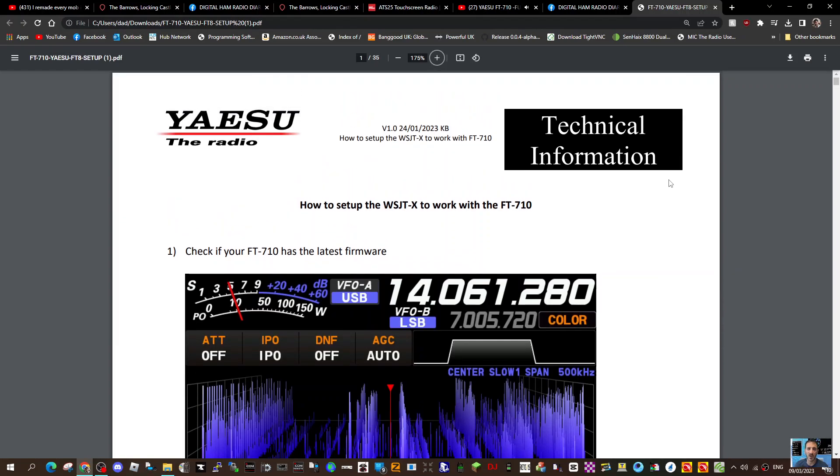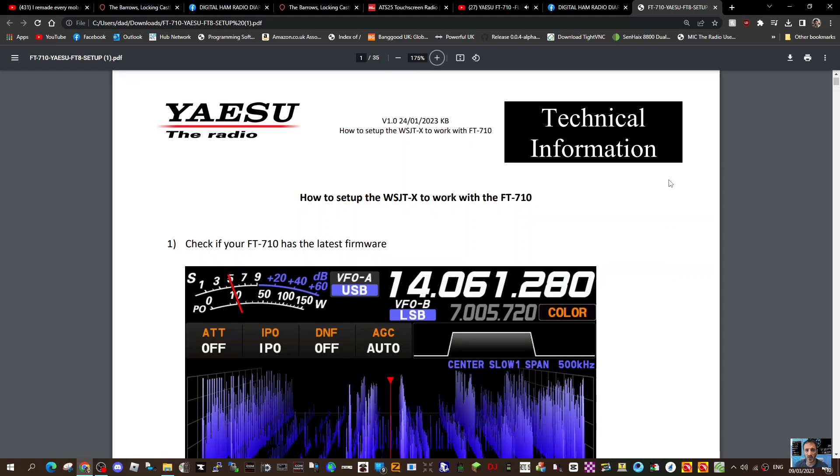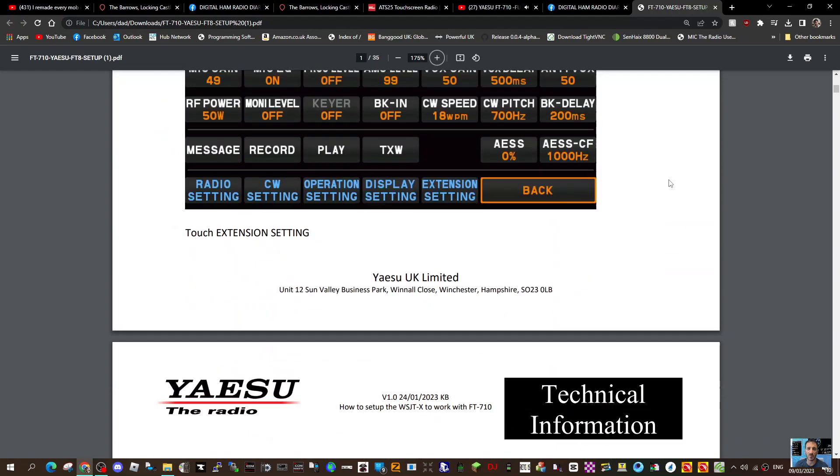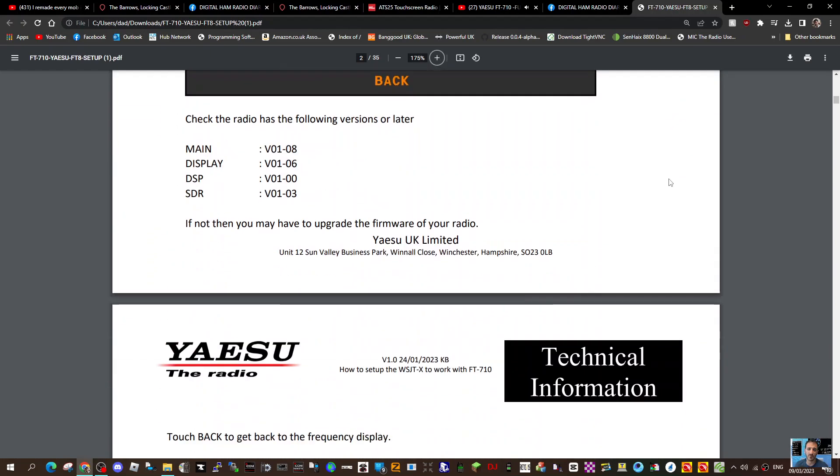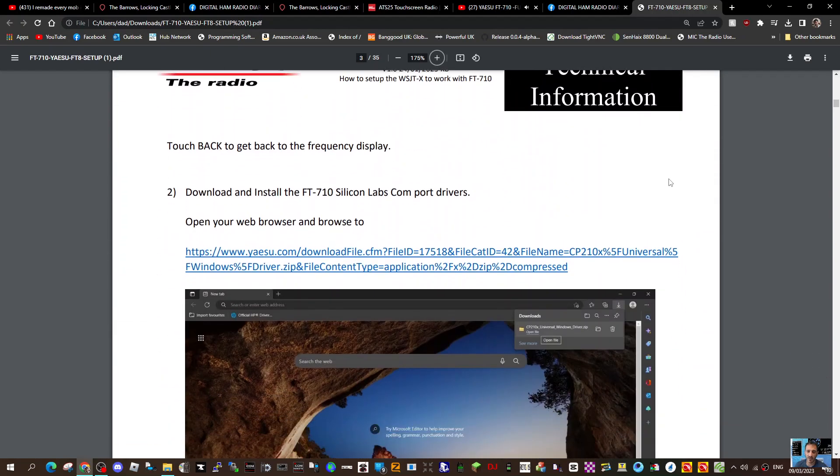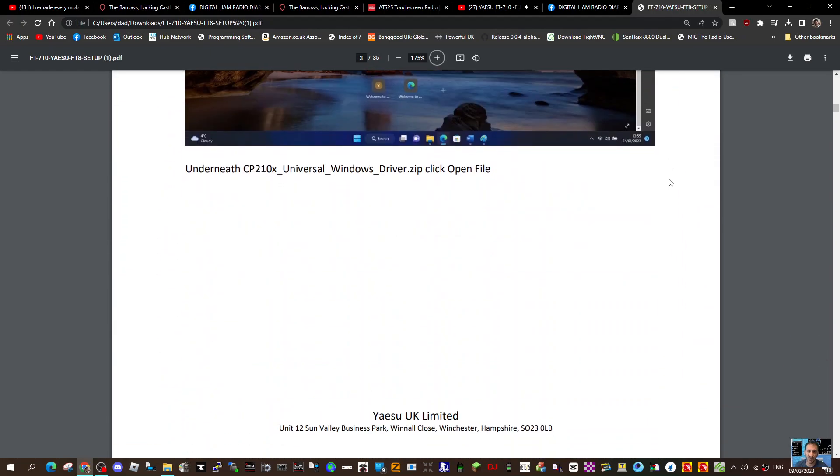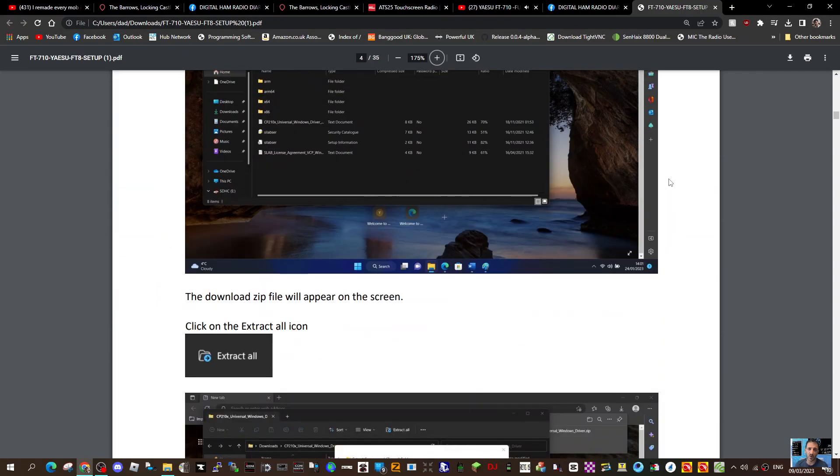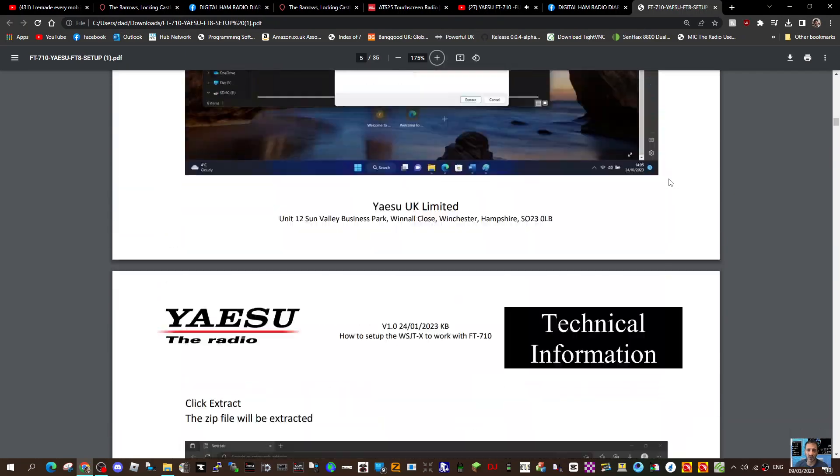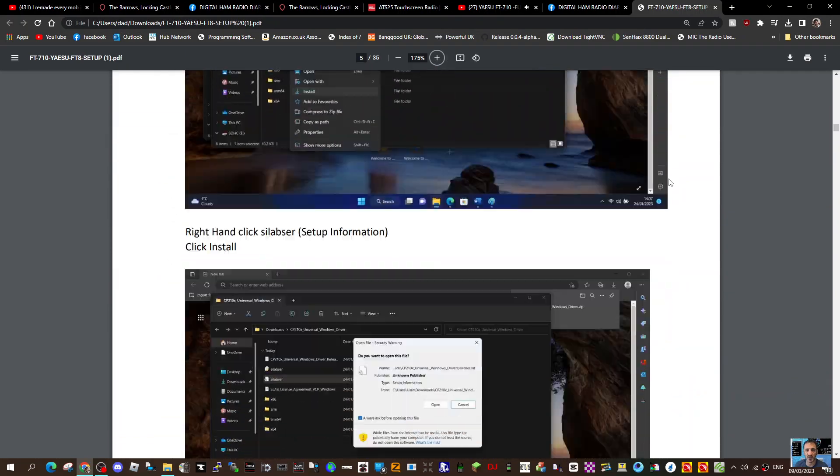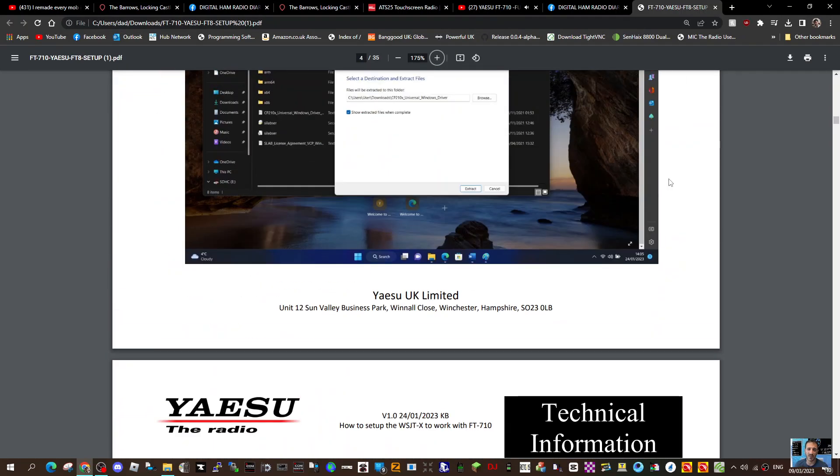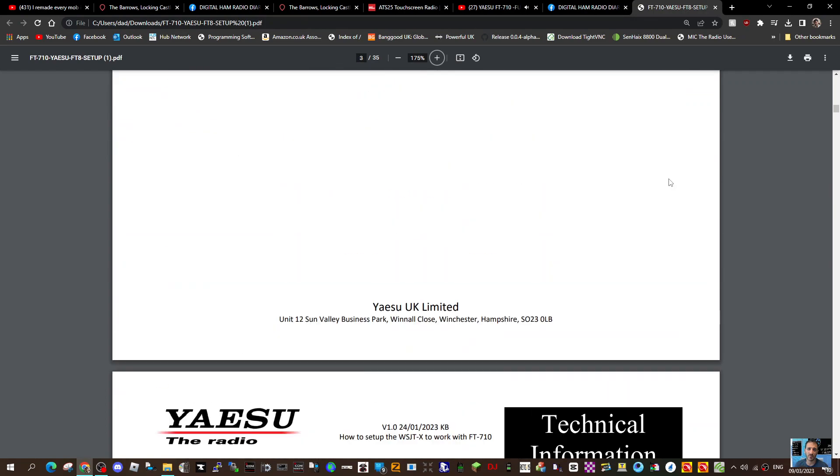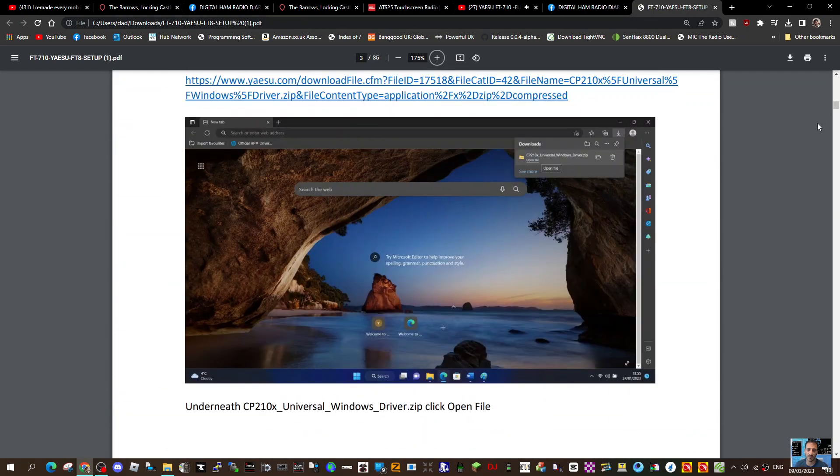M0FXB, welcome to my channel. I found this PDF to help you with your FT8 WSJTX on the FT710, and it's very good. I'm not going to show it all in this video, but it's good help, and I've had many people message me asking for a copy of the PDF because they can't seem to find a link.